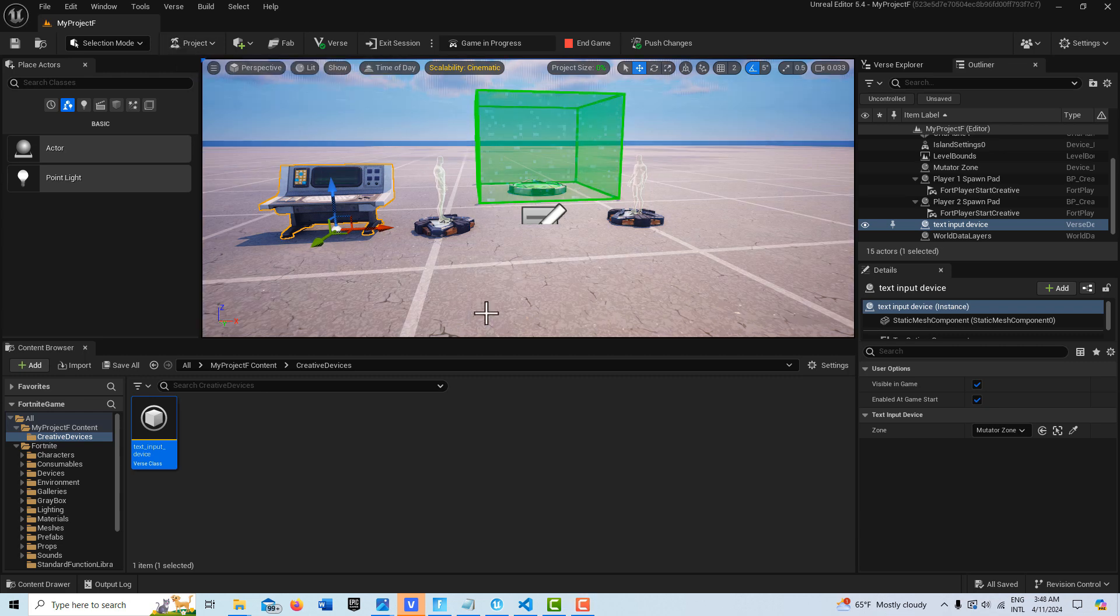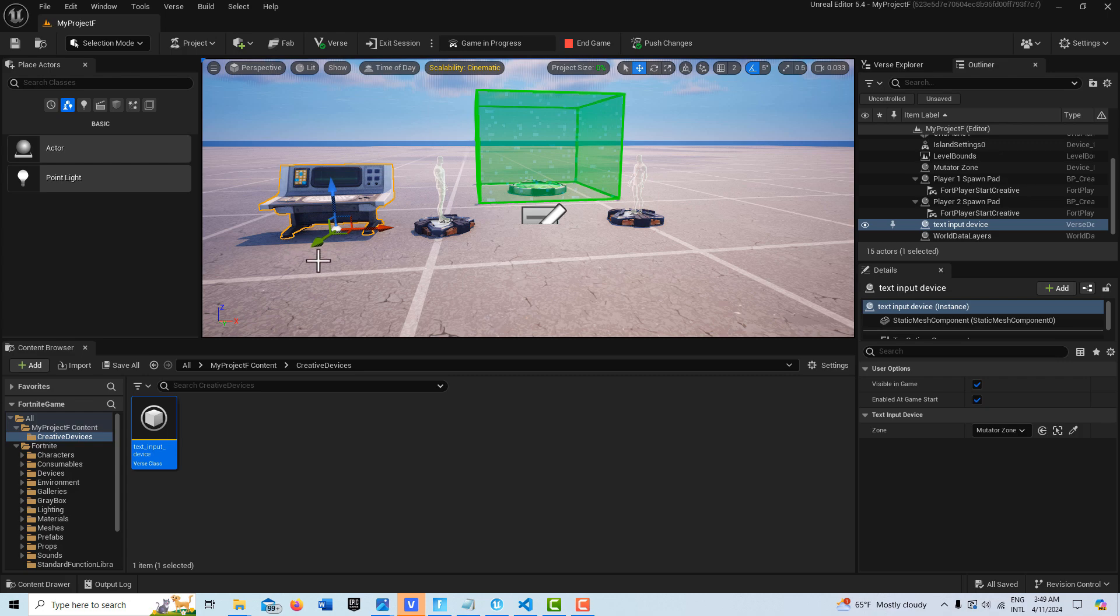This is actually based off of a tutorial that PI equals 3 had done on a chat system, but that wasn't what I was looking for. I was just looking for a basic input device, and so with some modifications, actually quite a few modifications, I just simplified it down to a keyboard for basic input.